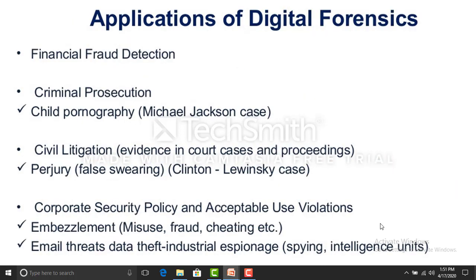Applications of digital forensics include financial fraud detection, civil litigation, corporate security policy enforcement, email threats, data theft investigations, child pornography cases, and spying or intelligence activities involving fraud and cheating.